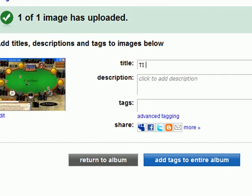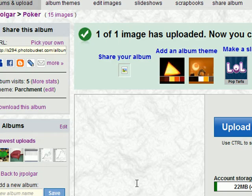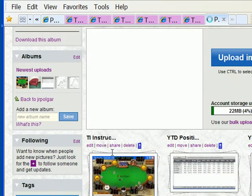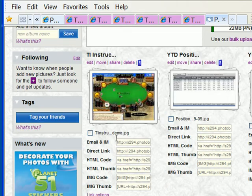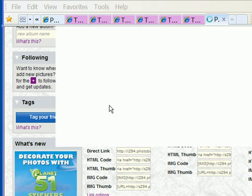All right. T-I. Instructional. And that's it. Now go to the album. And there's my newest upload right there. The picture is now online. I can take it.